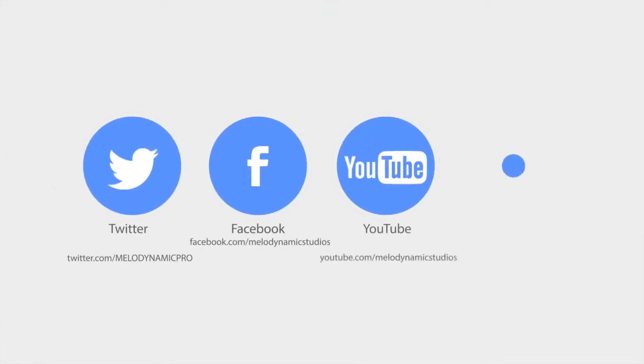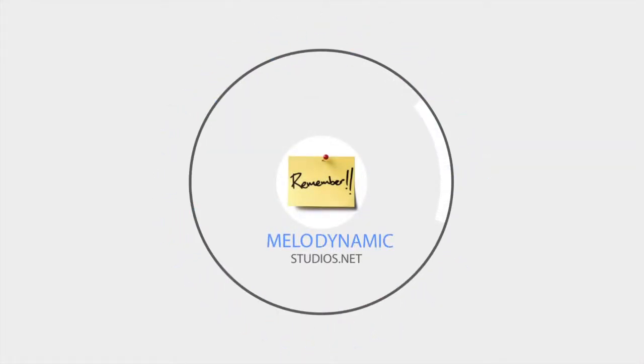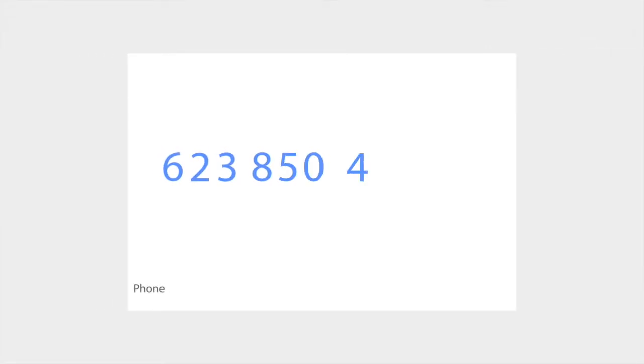You can find us on Facebook, YouTube, and Google+. Just remember, it's M-E-L-O dynamicstudios.net. That's 623-850-4MDS.